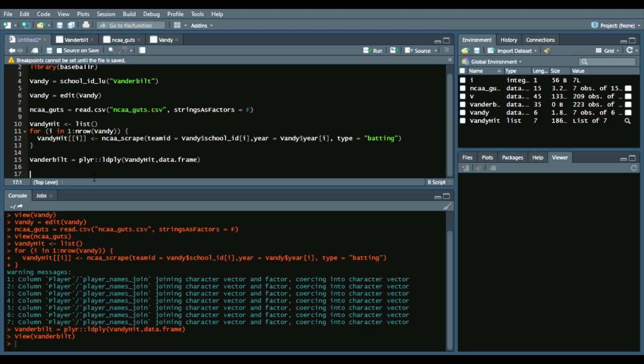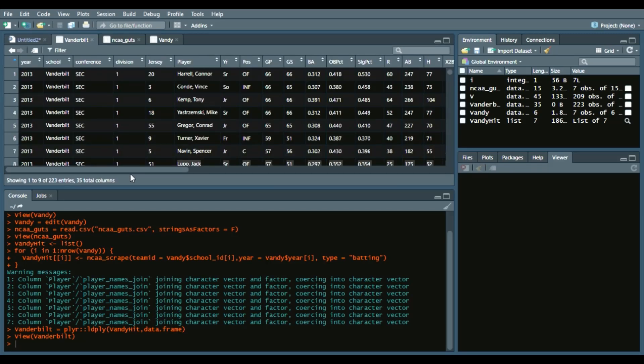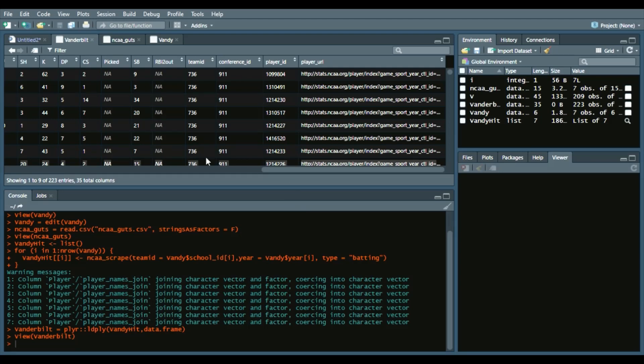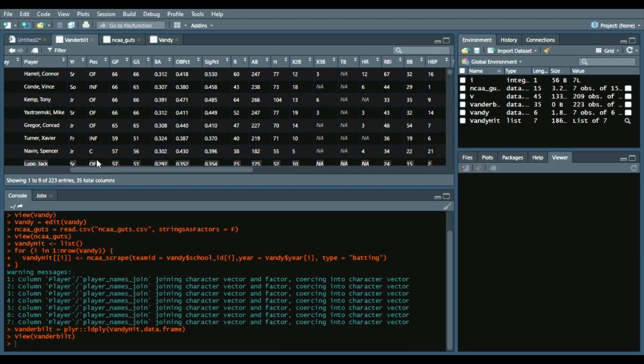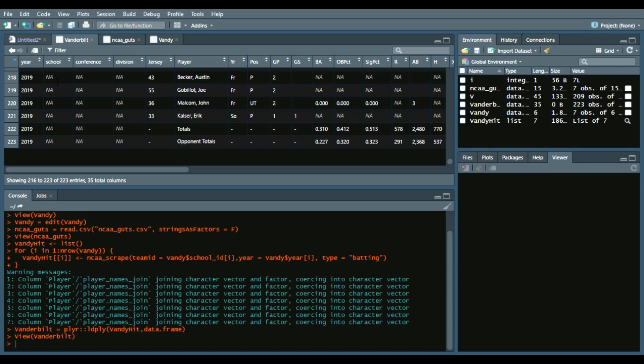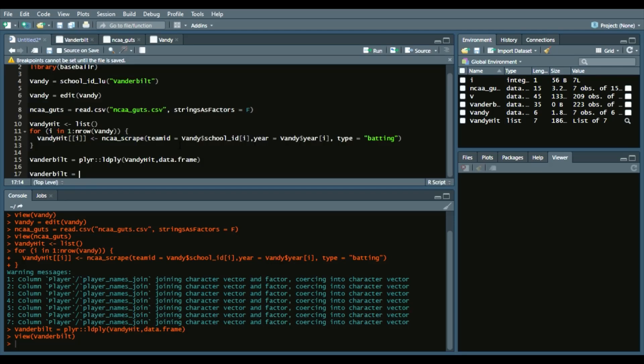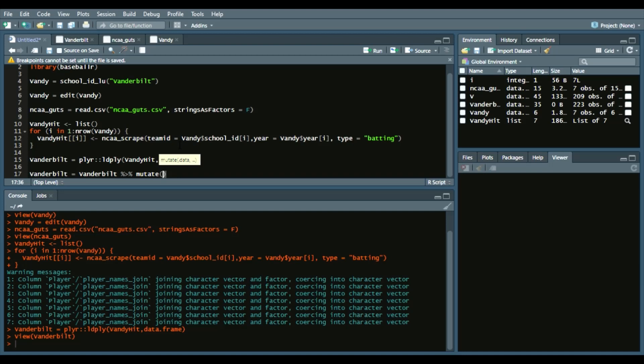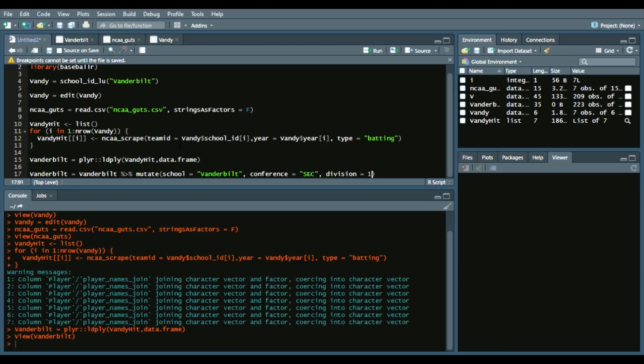Let's mutate some different columns as well as getting rid of any non-player ID specific stuff. We are going to have to use the player ID for something specific in terms of calculating wOBA, as well as the division. So we're going to say Vanderbilt equals Vanderbilt piping operator, then mutate from the dplyr package, which is under tidyverse. We'll say school equals Vanderbilt, conference equals SEC, and then division equals 1. Then another piping operator and say filter.